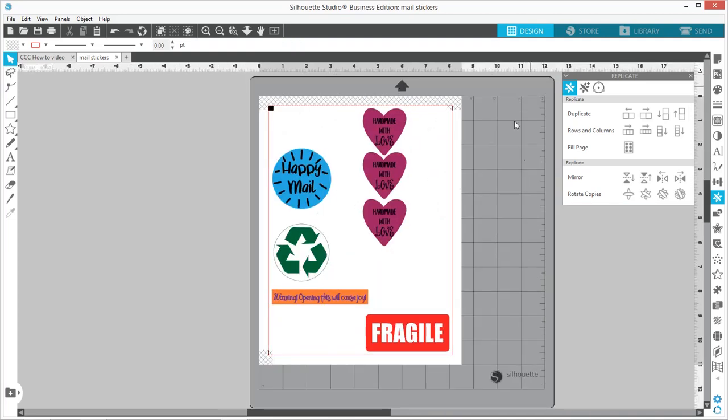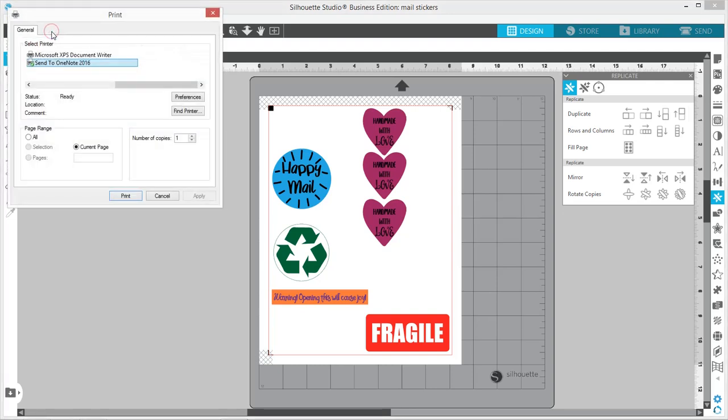Okay, so now you have your page filled up however you want it. Then you're going to go ahead and print. Pick your printer, however many copies you want to make, and hit print.